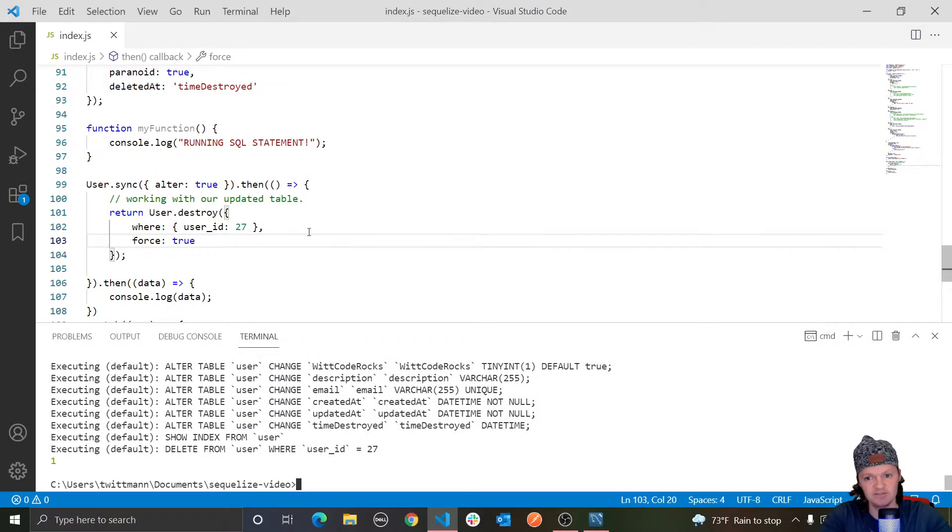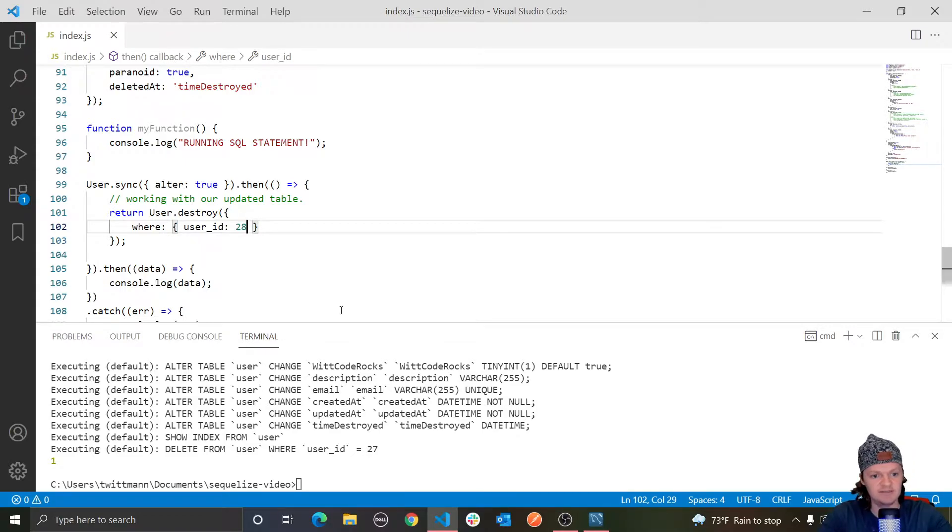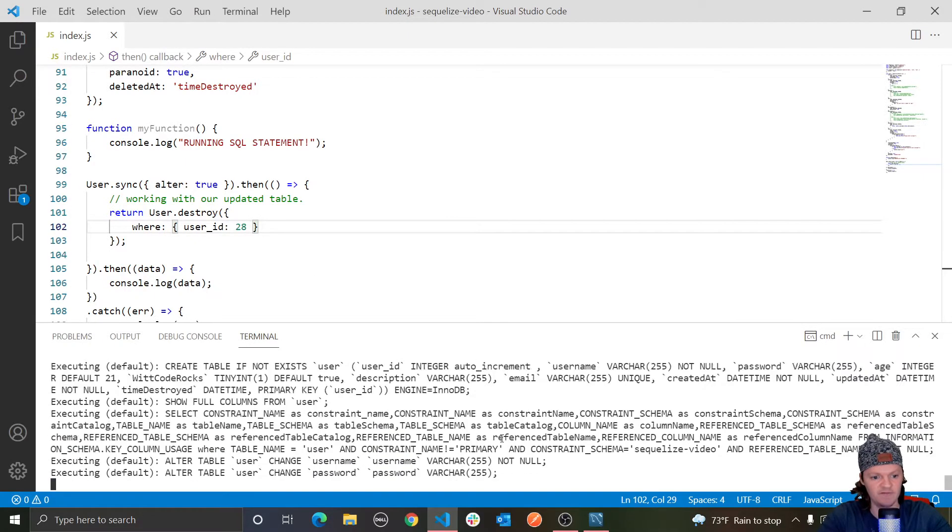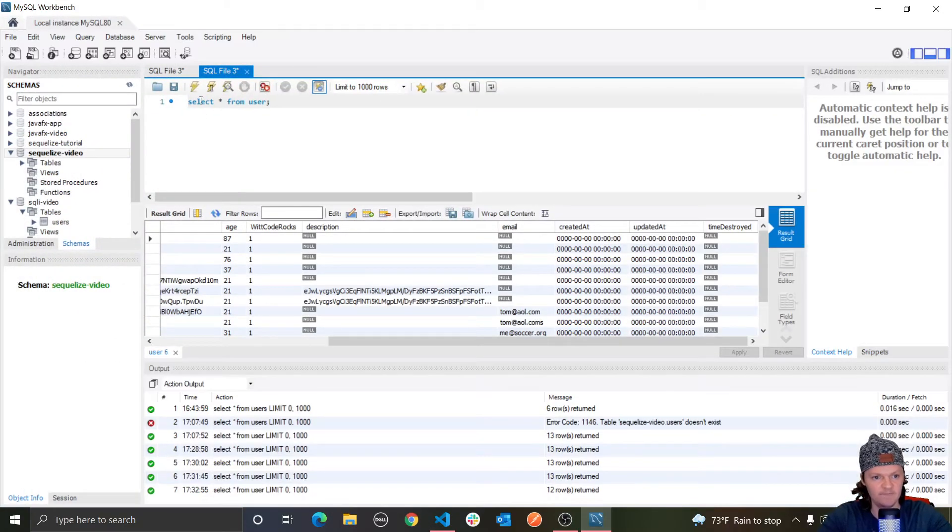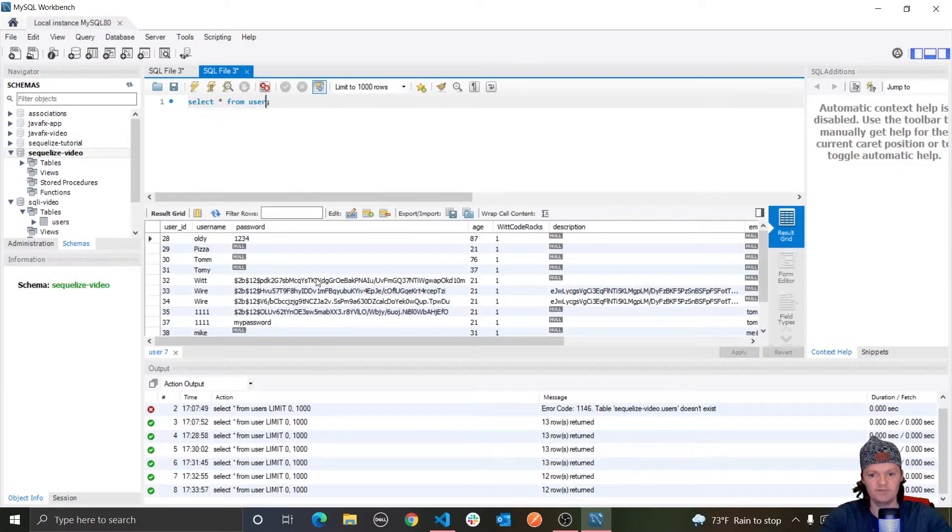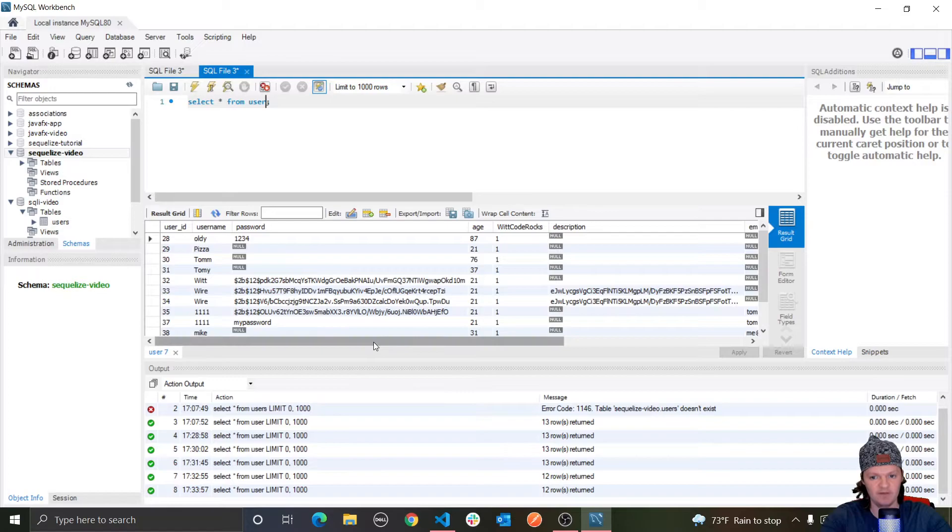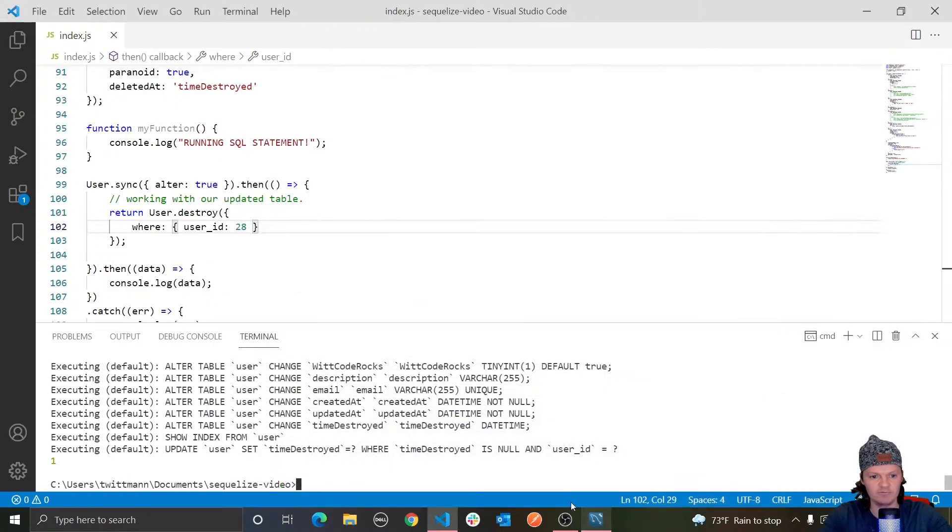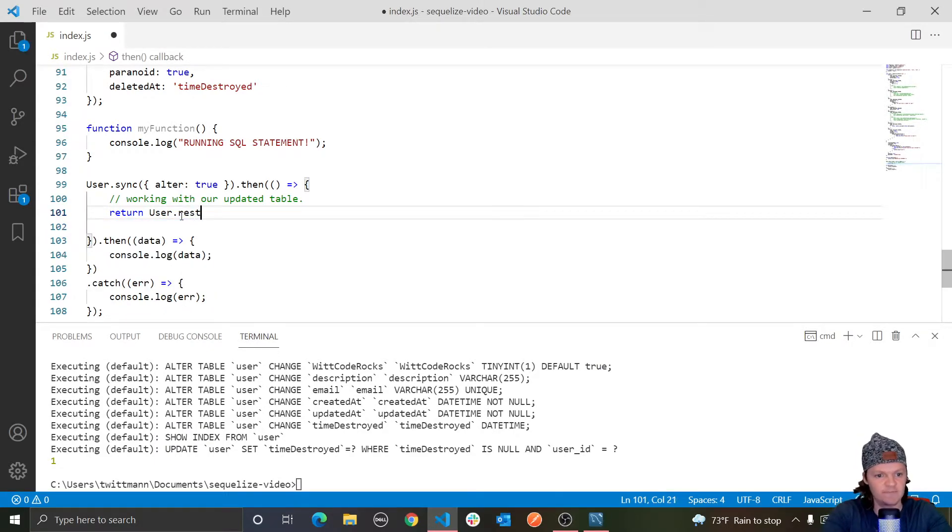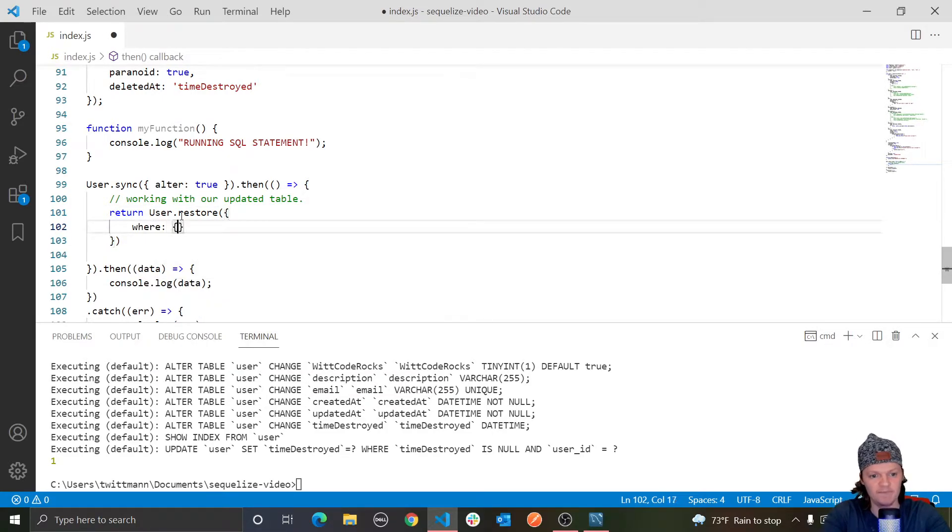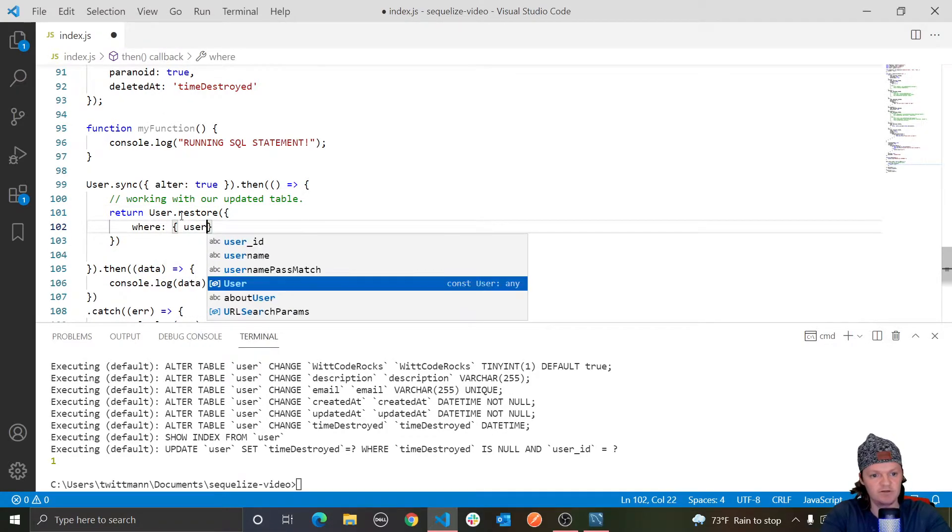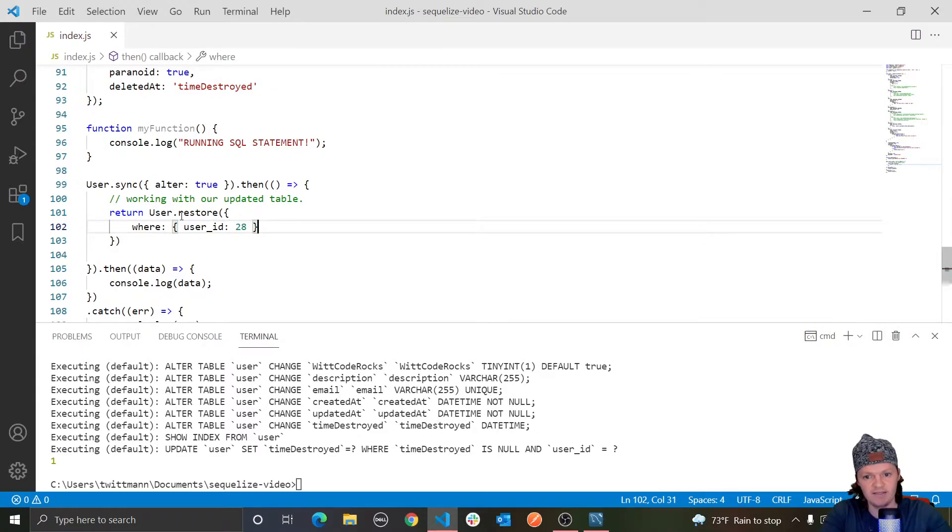So let's do user dot, get rid of force. Let's do destroy where user ID is 28 now. So if we run this, let's go in here, run this. You can see our user ID is 28. Now, if we scroll all the way over, you can see we have our time destroyed. But let's say we want to restore this user or we want to bring them back. All we have to do is user dot restore. And then, of course, we can pass in a where. And it's where user ID, I believe it is 28.